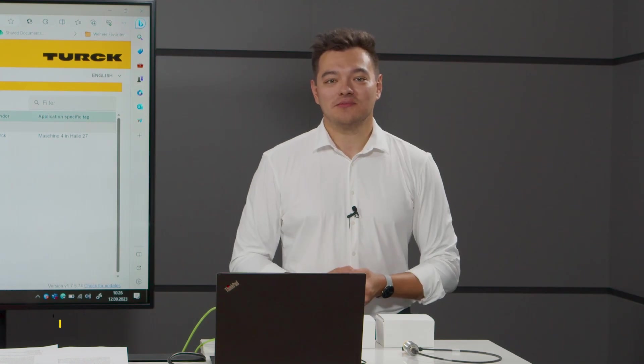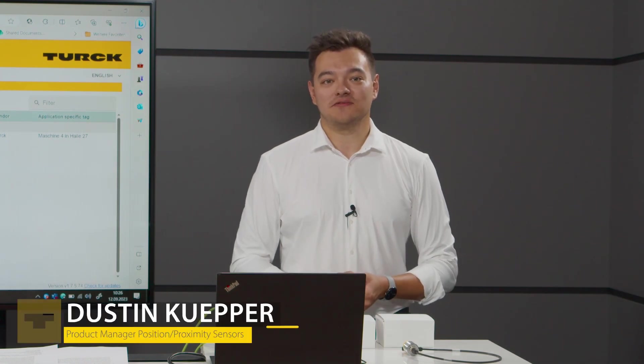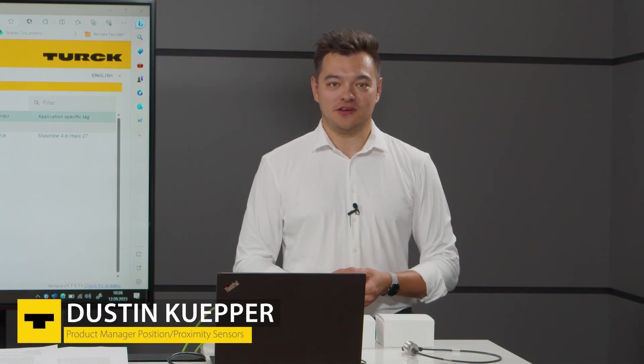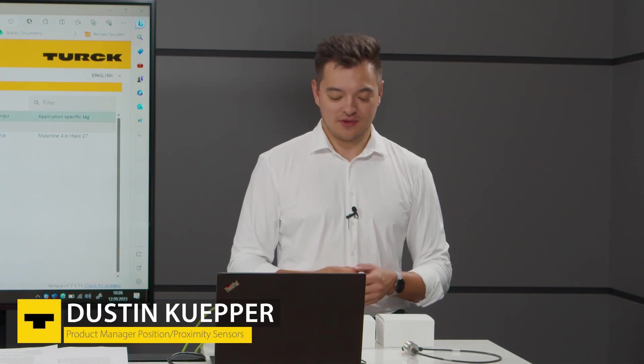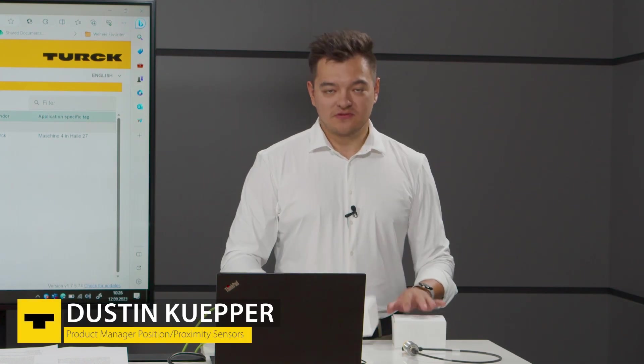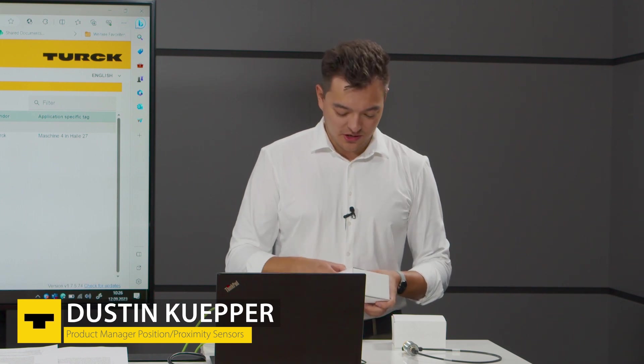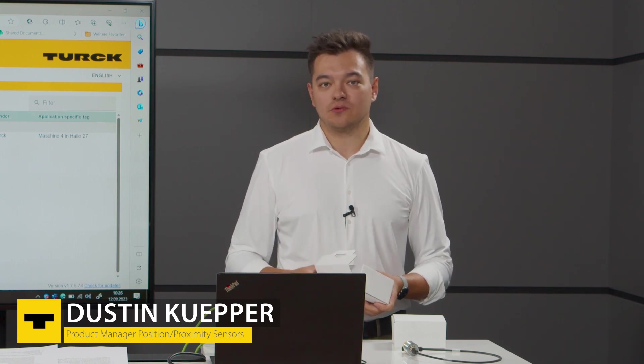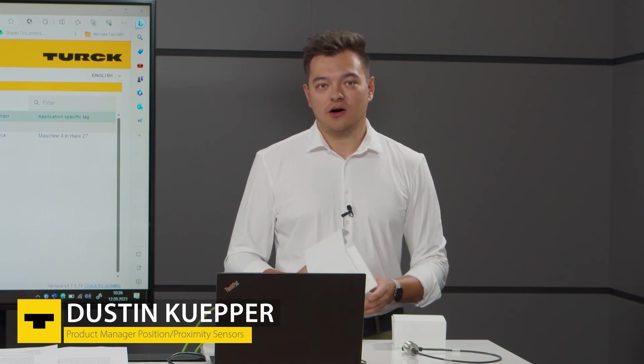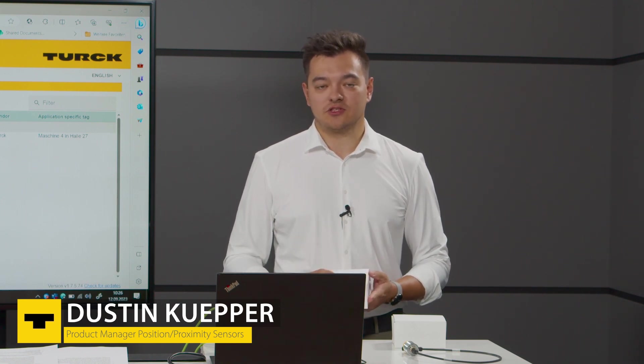Hi and welcome to our small unboxing video of the inductive couplers. Inductive couplers are our solution for wear-free and wireless power and data transmission.